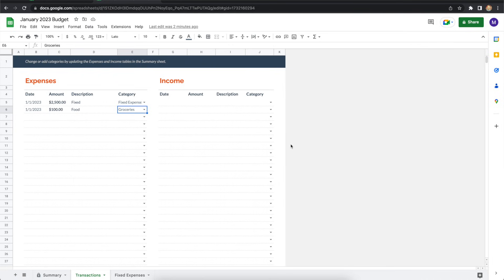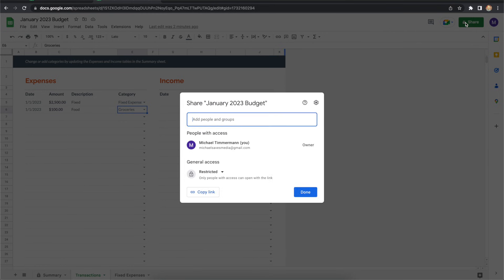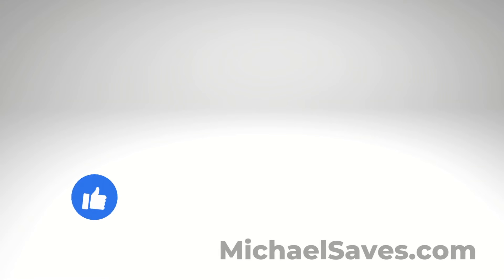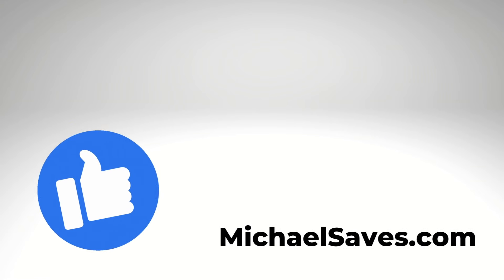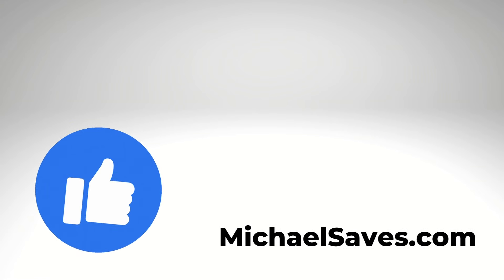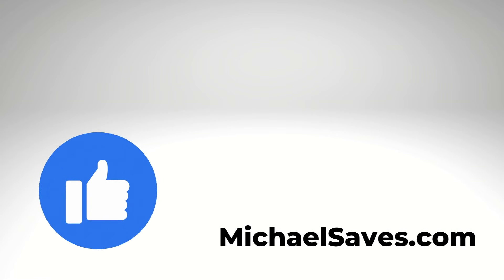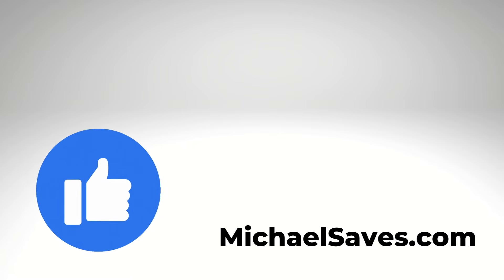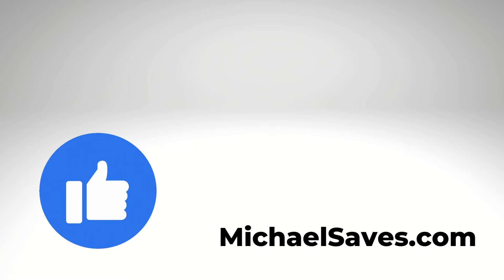So if you maintain a budget with a partner, you can both make changes to the same budget from either your computer, tablet, or smartphone. Give this video a like if you found it helpful and you can find more of my budgeting content on michaelsaves.com. Thanks a lot for watching.